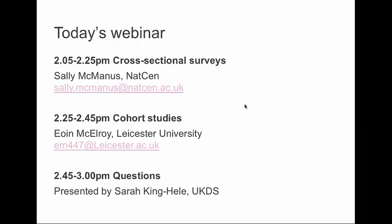I'll also say a bit about the Longitudinal Understanding Society survey. Then Owen McElroy from Leicester University is going to talk about the birth cohort studies for about 20 minutes. Then we should have about 15 minutes facilitated by Sarah King-Heal of the UK Data Service, who's organised this whole webinar. If you have questions as you go through, there's a panel on the right-hand side with a box to key in questions. While we can't take questions as we go, we'll have time at the end. If there are any questions we don't get to, we can email you later and do our best to answer that way.